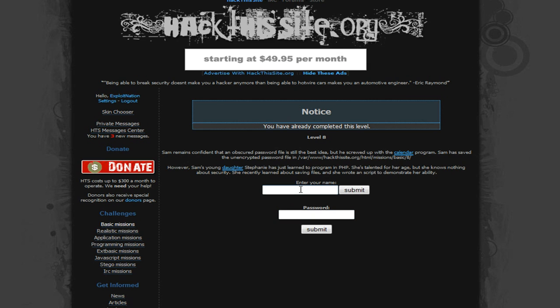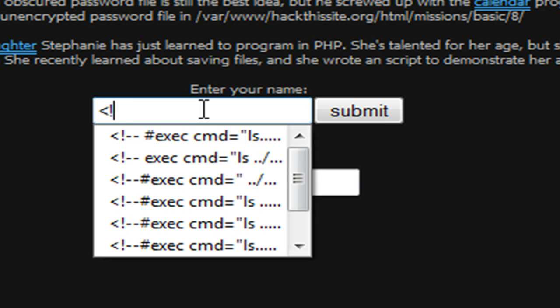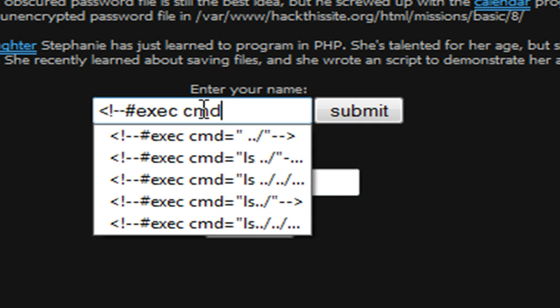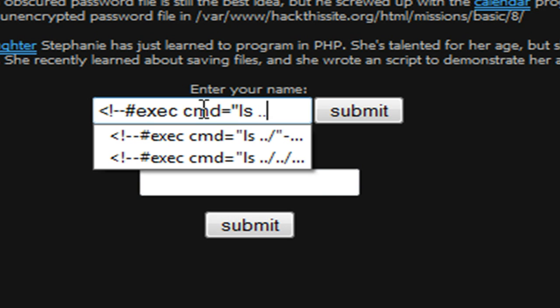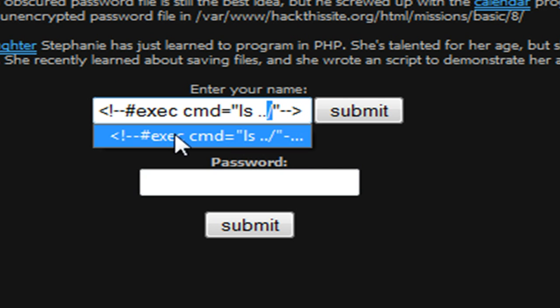I've been getting a lot of comments recently on my basic 8 tutorial. Some people have been saying that it doesn't work anymore and they're getting an error saying 'you're on the right track but you're doing something wrong.' You have to type it as I did. Just make sure you have the pound sign, make sure you have a space between the ls and the two dots, it's a backslash not a forward slash, and make sure you have the pound sign — those would be your most common errors.